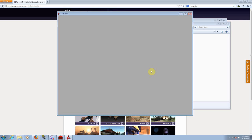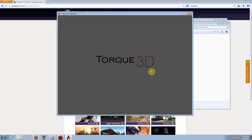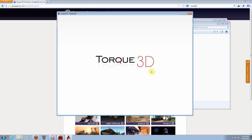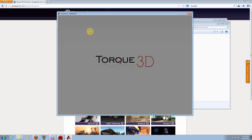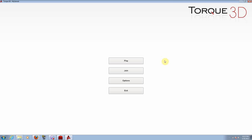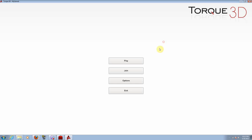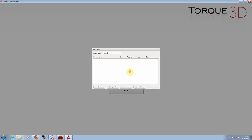Now open up the project. You will have your Torque 3D loading up. There you go. So we have it. From here you can click on play or you can join a game.